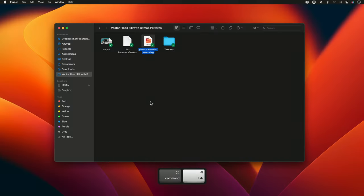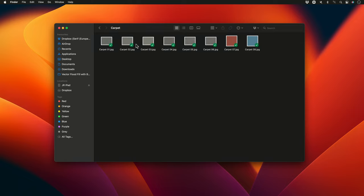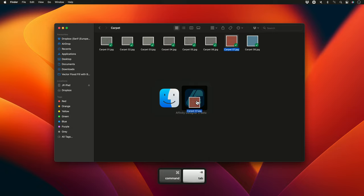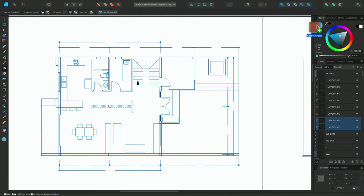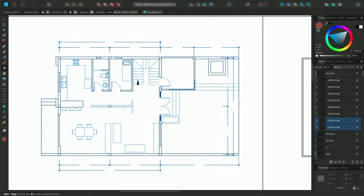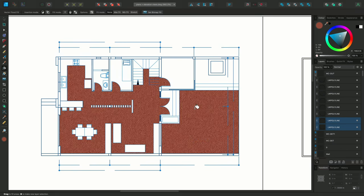In my Textures folder, I'll select one of the carpet textures. Then, I'll drag this into Designer, and release the mouse button over the colour icon. On the colour panel here, the preview has now changed to the texture, and I can now single-click to fill areas using this texture as a bitmap pattern fill.